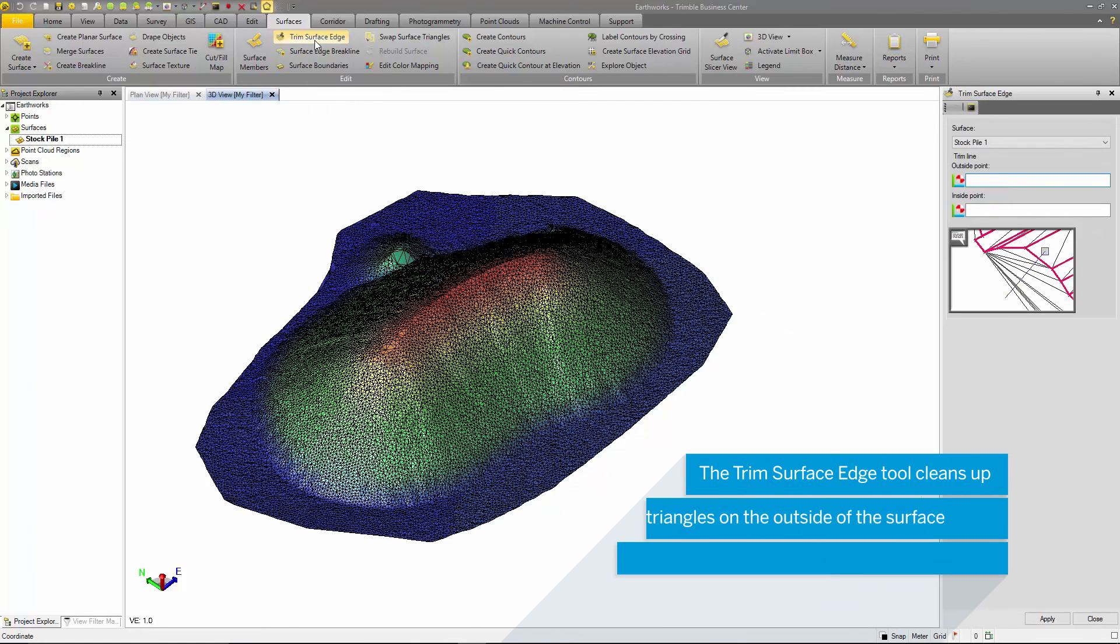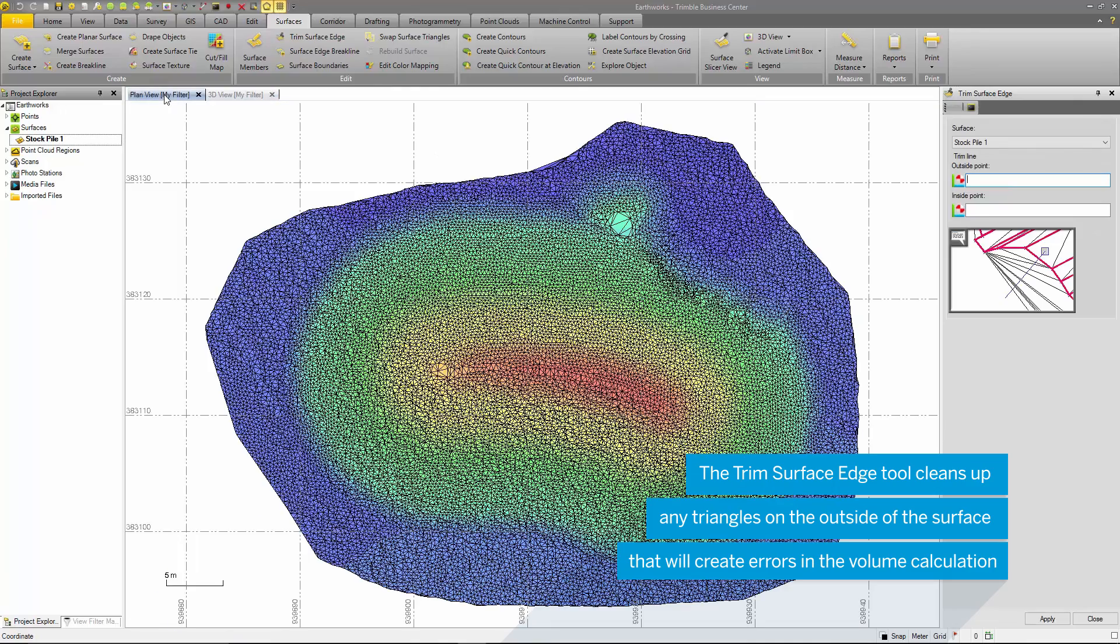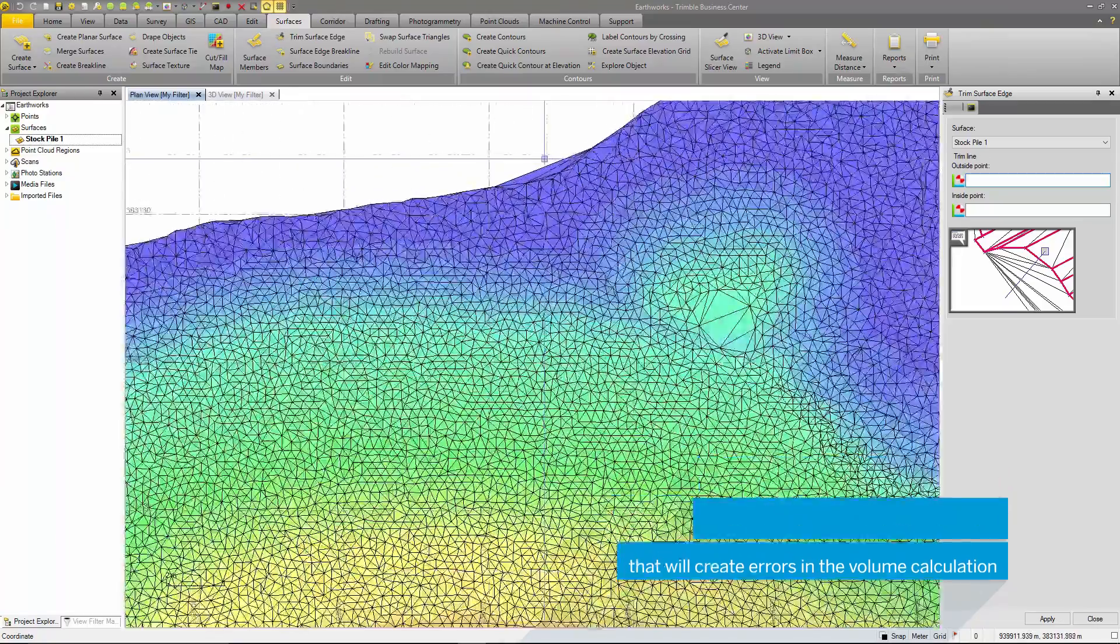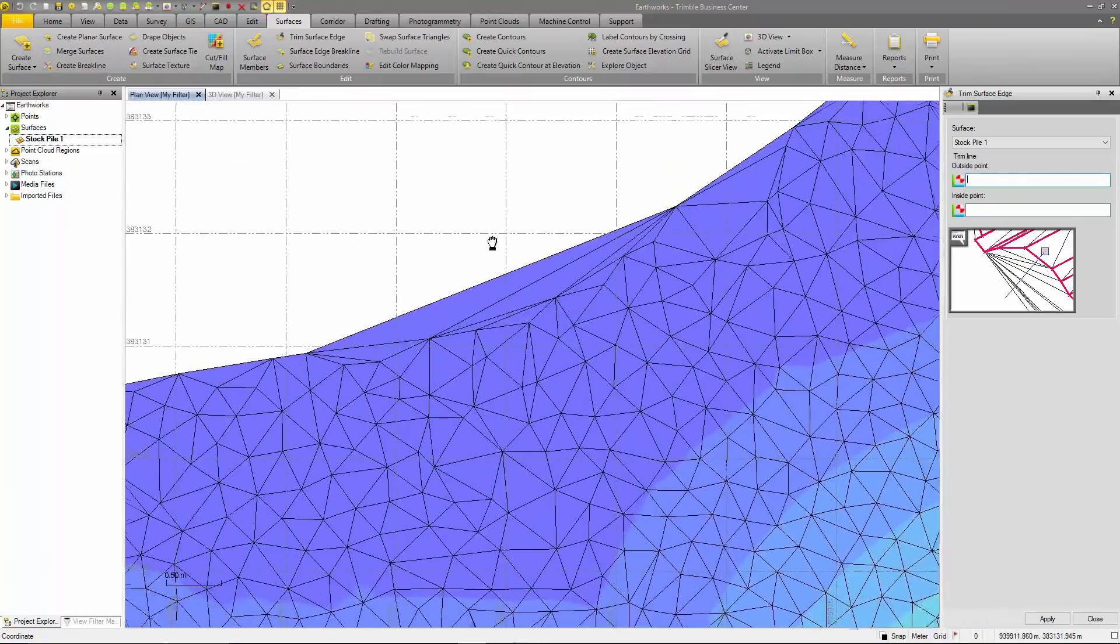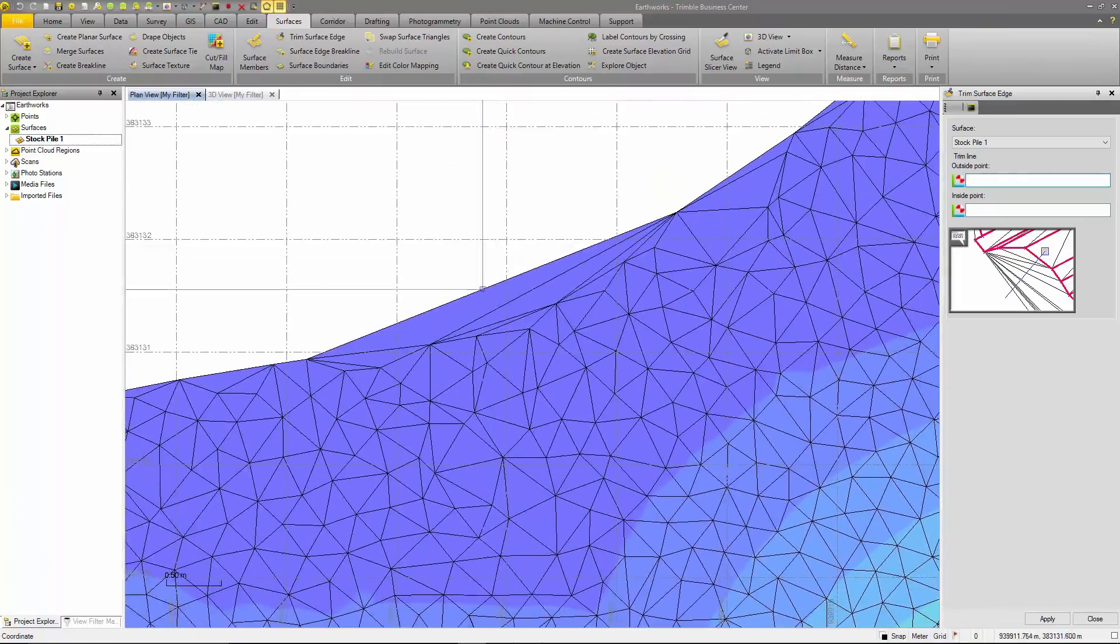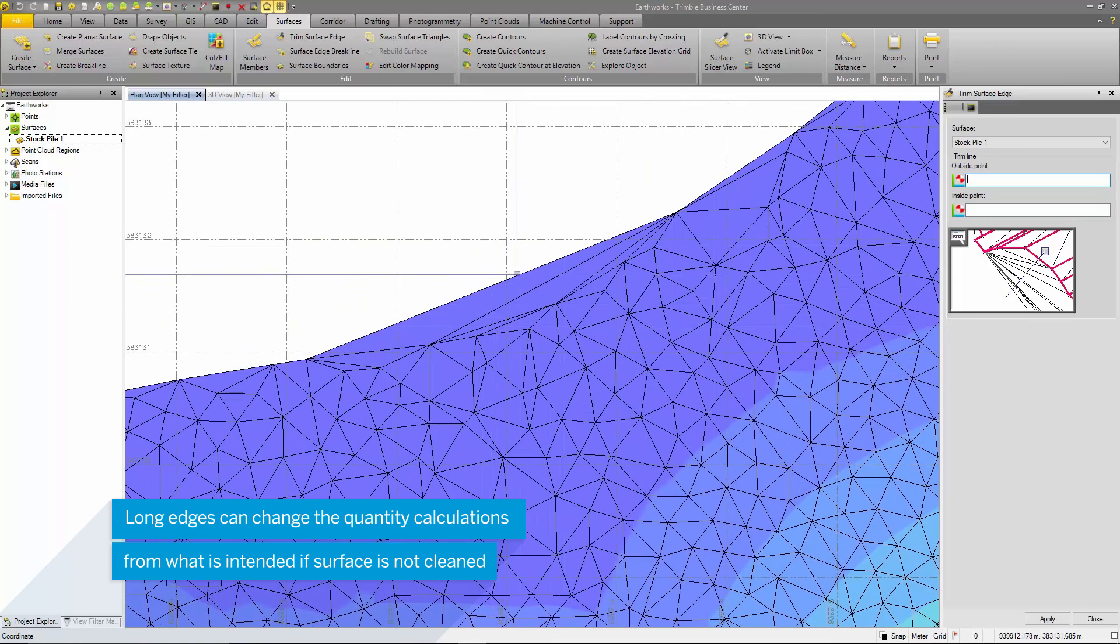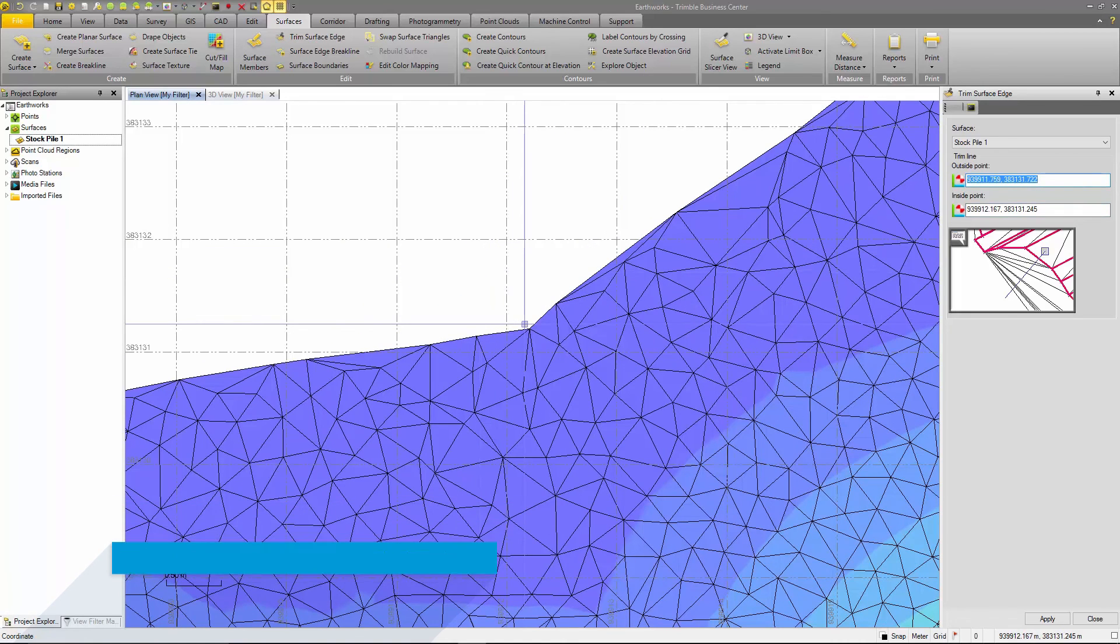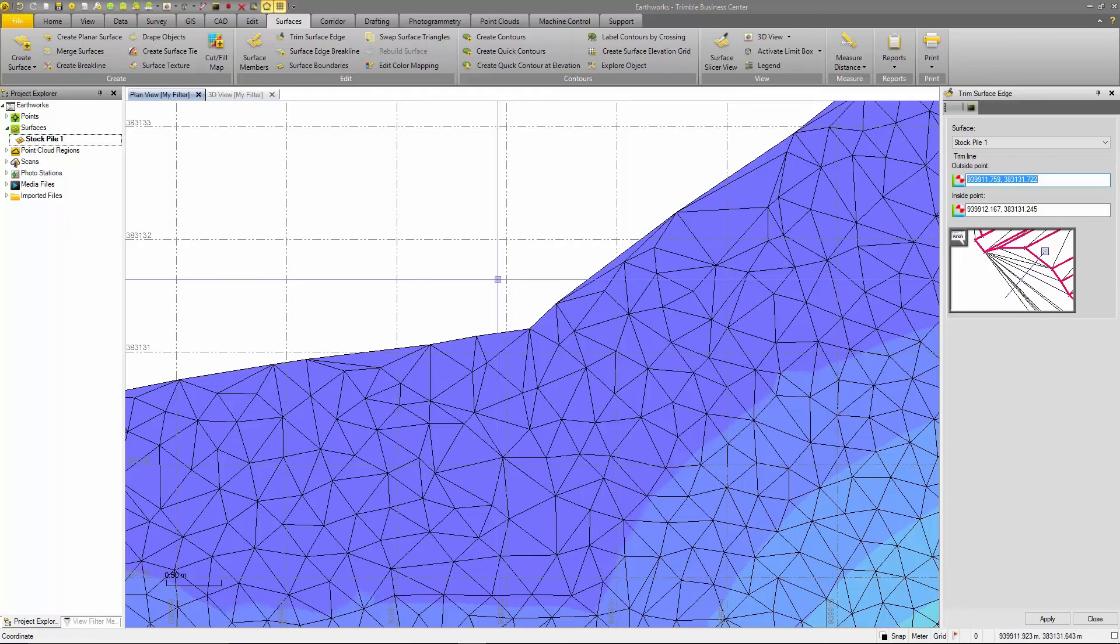Users are able to remove areas of the surface edge that shouldn't be a part of the surface. In this case, there is a long surface edge that I do not want to be triangulated in the surface creation. What I can do is use the line select from this command and select the surface edge that I want to remove, press OK. This removes the unwanted surface edges and now I have a cleaner surface.